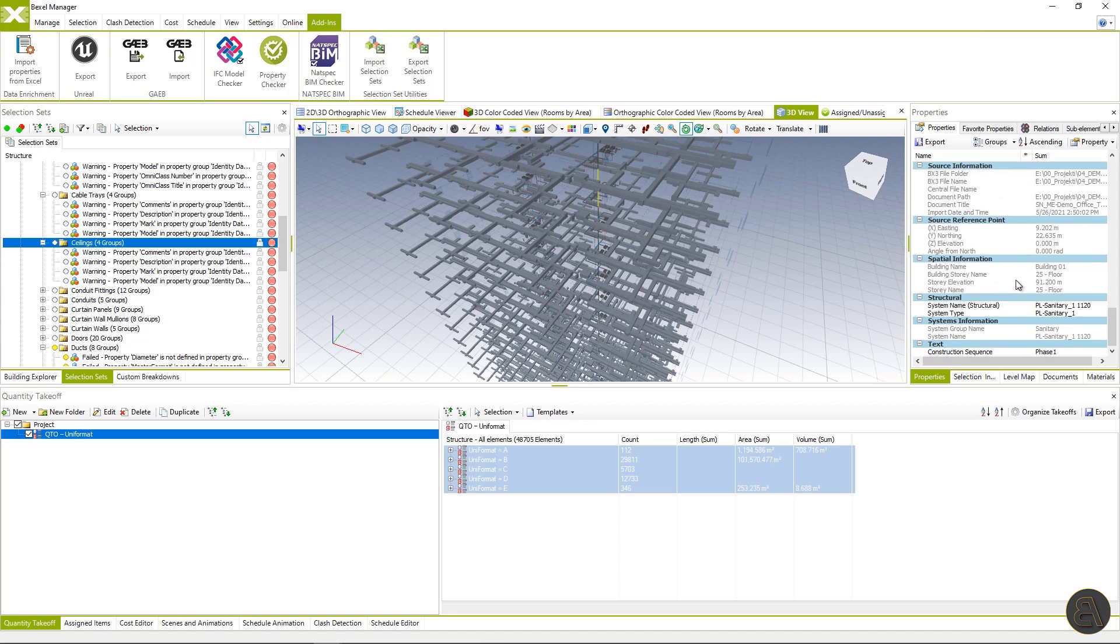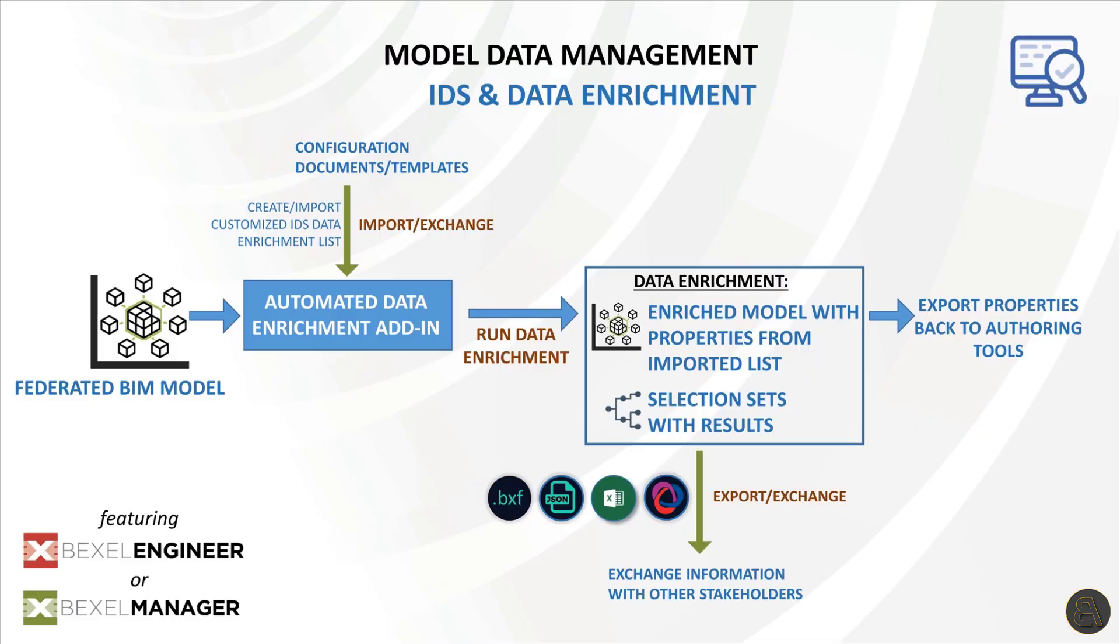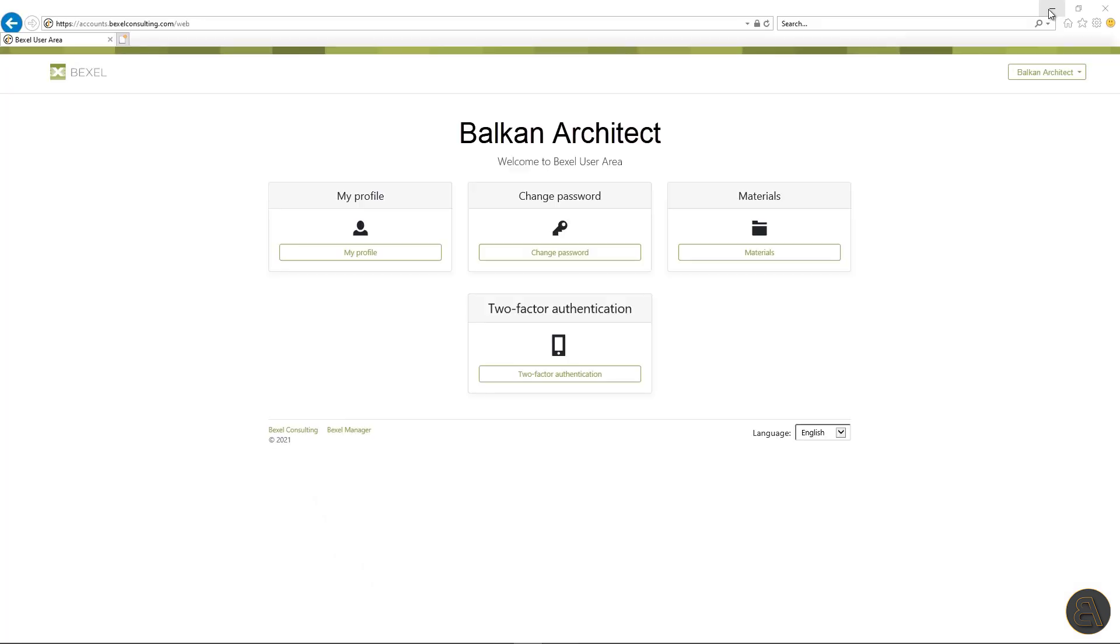Now, one of the workflows is to send back the model and reports to the designers. They add the missing Uniformat codes to the elements within the authoring tool, then send back the model and after the update process, finally get quantifications ready for the reporting. But we all know how much time this process can take. With another Bexel Manager add-in, we are able to automatically enrich the BIM model with missing properties and get the needed reports and analysis instantly.